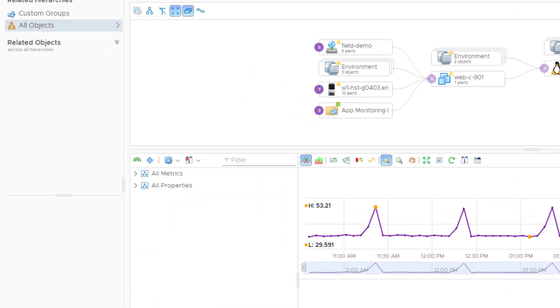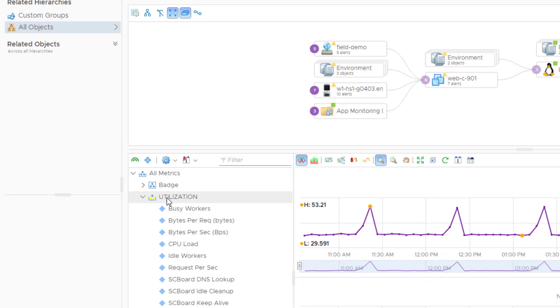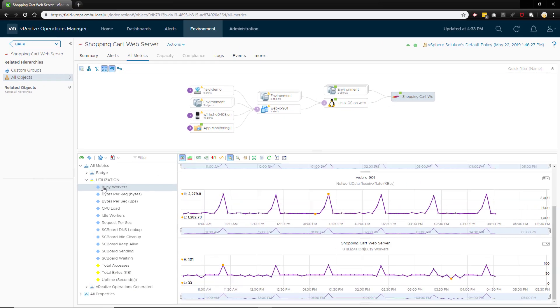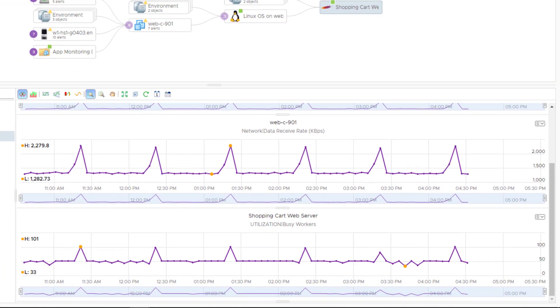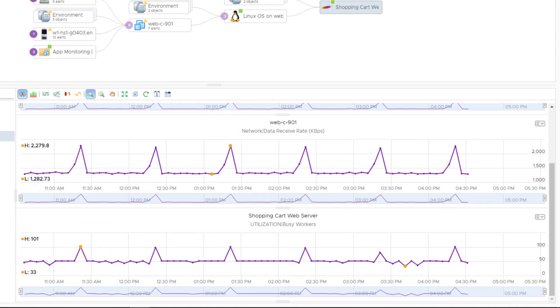Busy Workers indicates how many workers the Apache server has running to handle user threads. So the increase in CPU and network traffic seems to be correlated to an increase in busy workers on the Apache server.